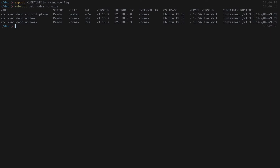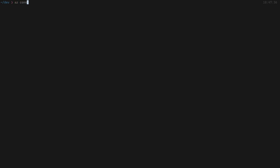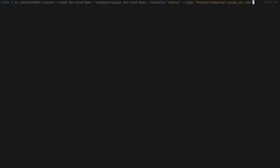Running 'kubectl get nodes -o wide' you can see I have one master and two workers — everything is good to go. I'll also show you the namespaces, because when we onboard the cluster to Arc we're going to have a new namespace named 'azure-arc' created with all the agents deployed on top of the cluster. The next part is to onboard the cluster into Azure Arc using the 'az connectedk8s' extension — you'll need to install that extension to make the command available.